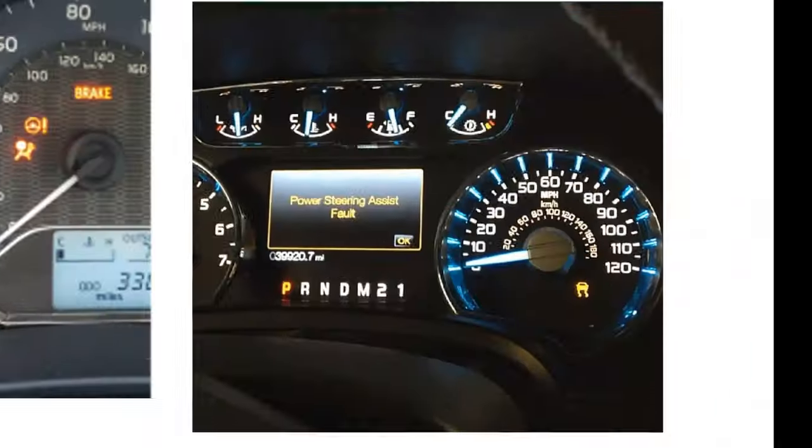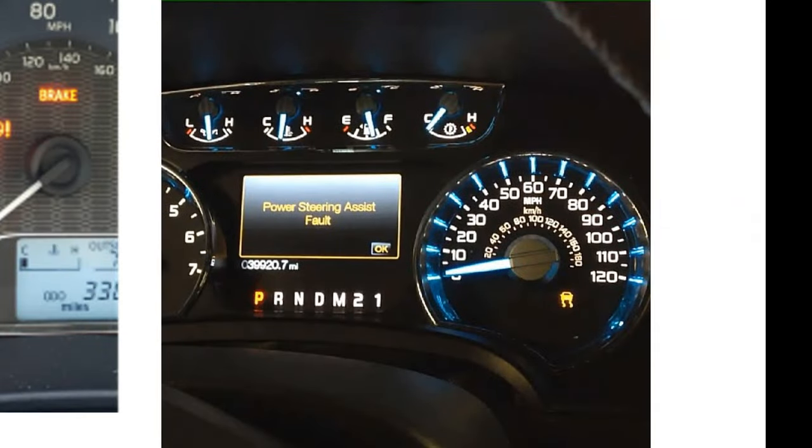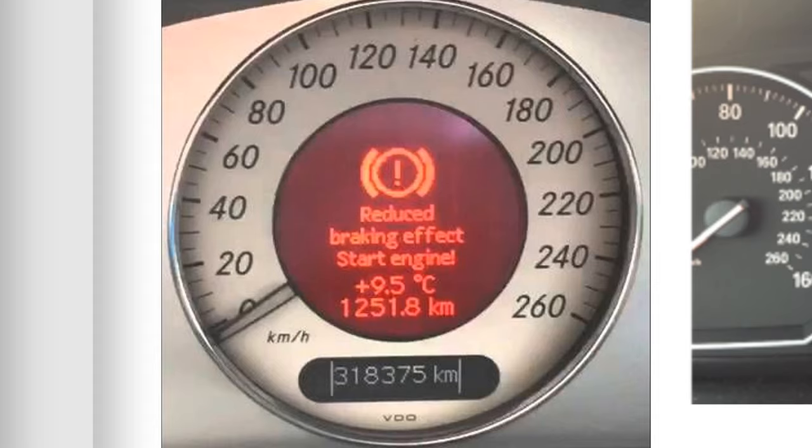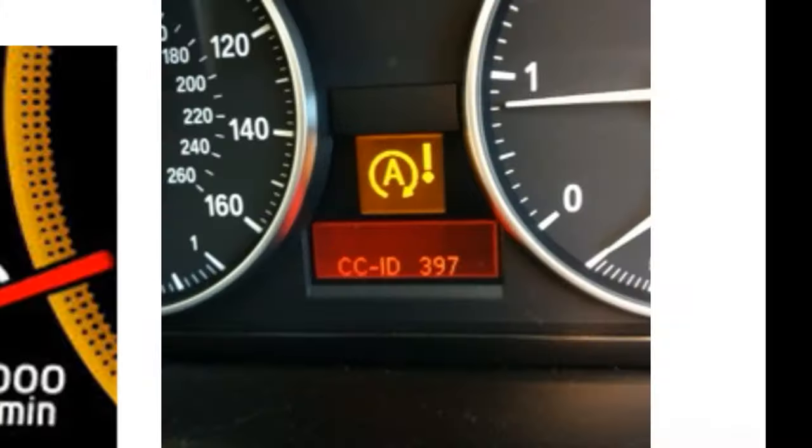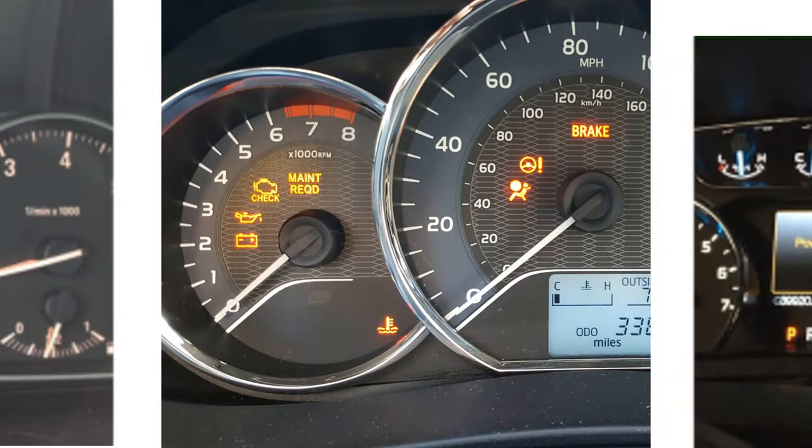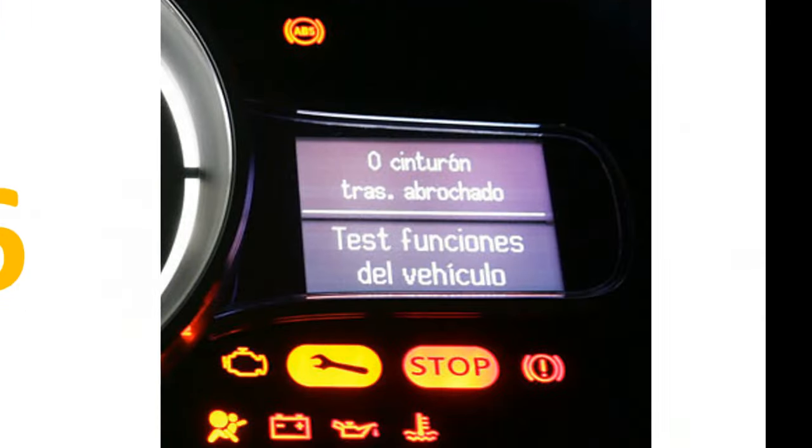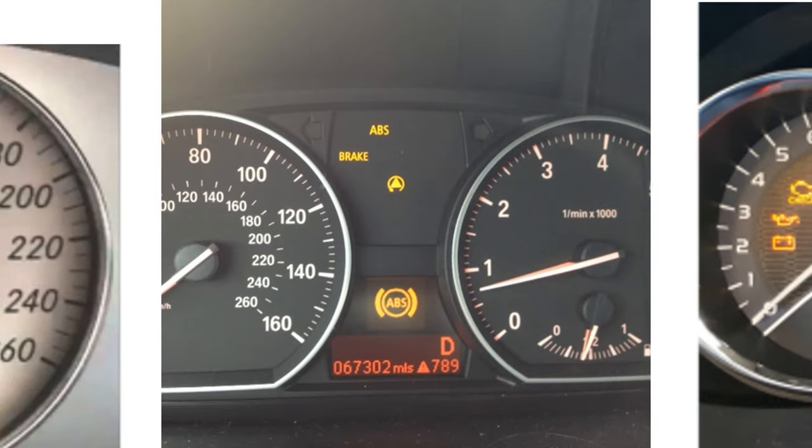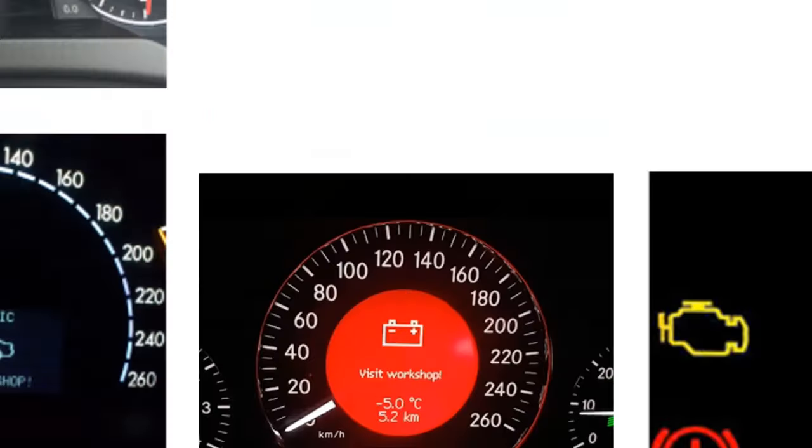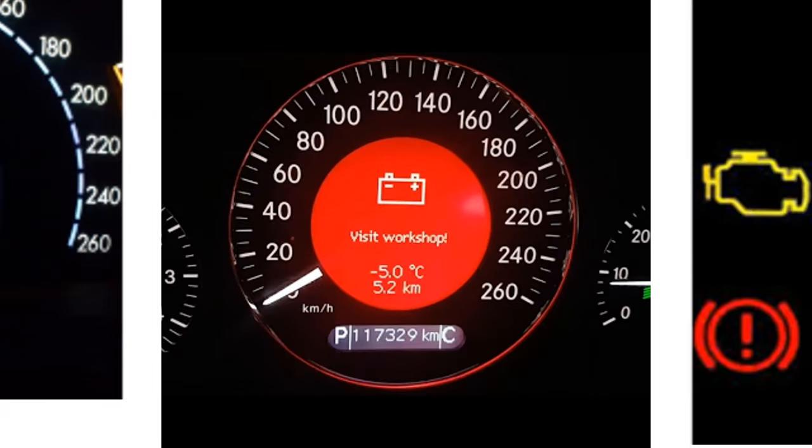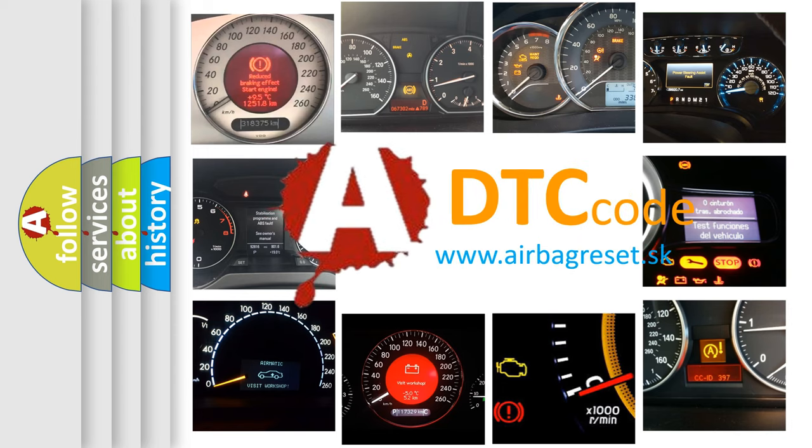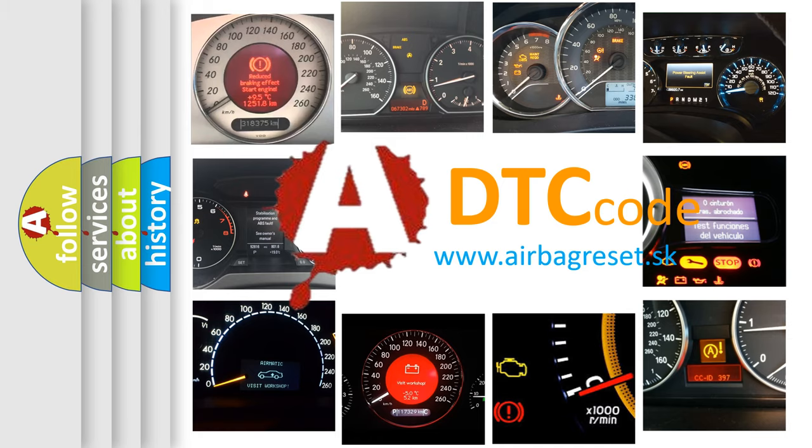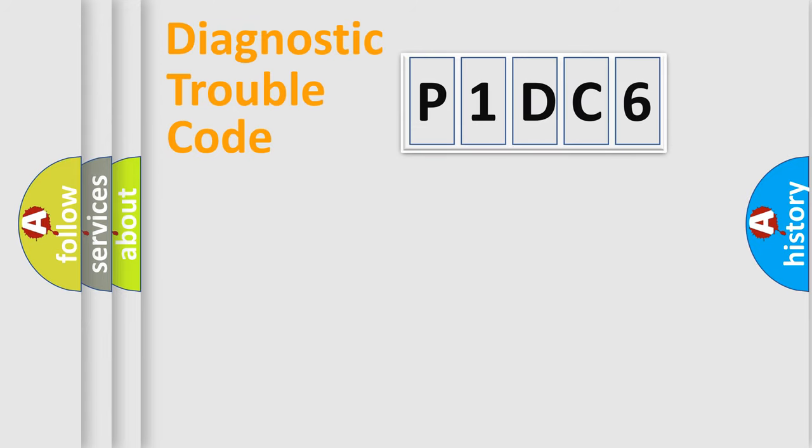Welcome to this video. Are you interested in why your vehicle diagnosis displays P1DC6? How is the error code interpreted by the vehicle? What does P1DC6 mean, or how to correct this fault? Today we will find answers to these questions together. Let's do this.